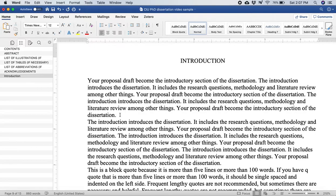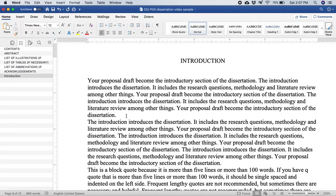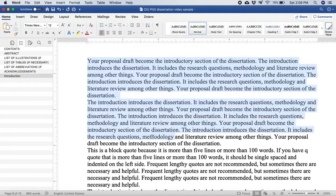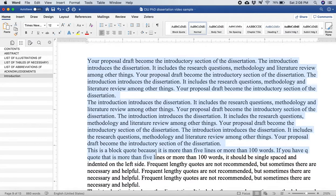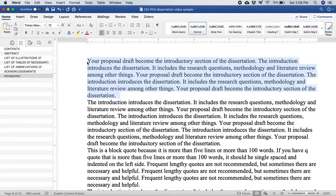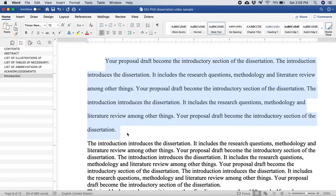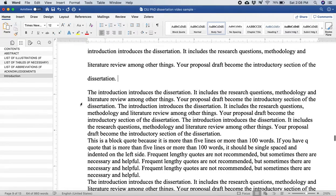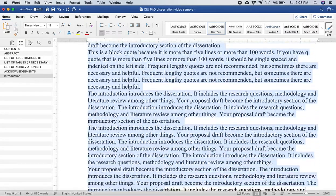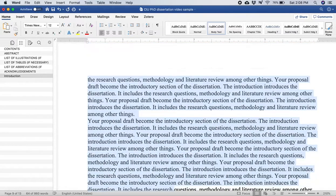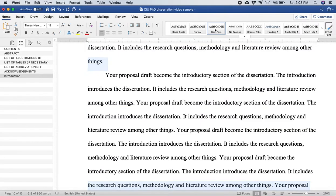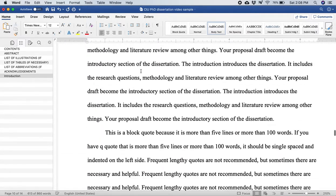Now for the introduction, according to the guidelines at CIU, the introduction needs to have one, two, three, four, five, six parts: rationale and need, research problem, limitations, etc. Now you notice that there's all this work that's been done on the introduction but it's not in the right format. Watch what happens if I highlight a paragraph here and I click on body text. It jumps to the correct formatting for body text. It's indented half an inch, it's double spaced. So I'm just going to highlight all of this typing in this introductory section because that's really all body text for now.